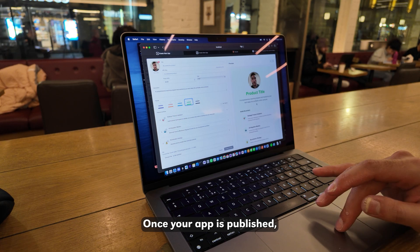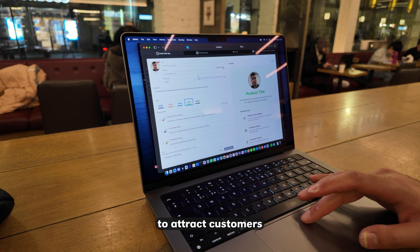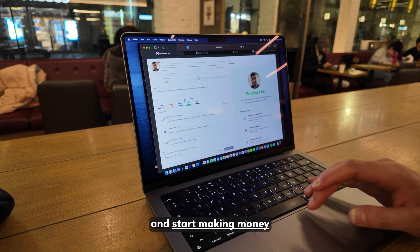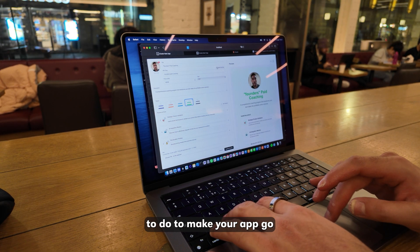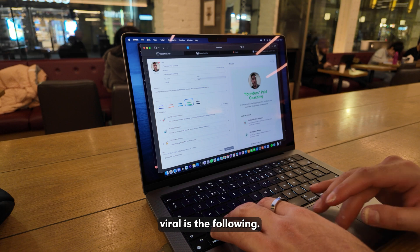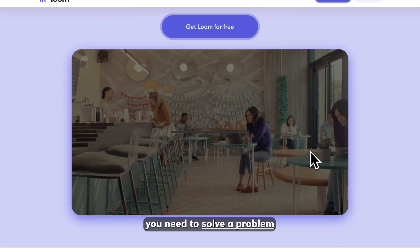Once your app is published, you're ready to attract customers and start making money. All you need to do to make your app go viral is the following.